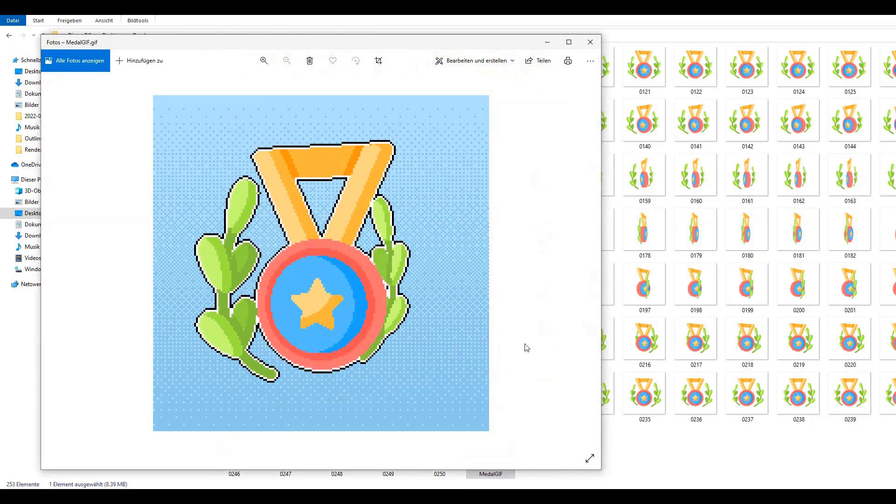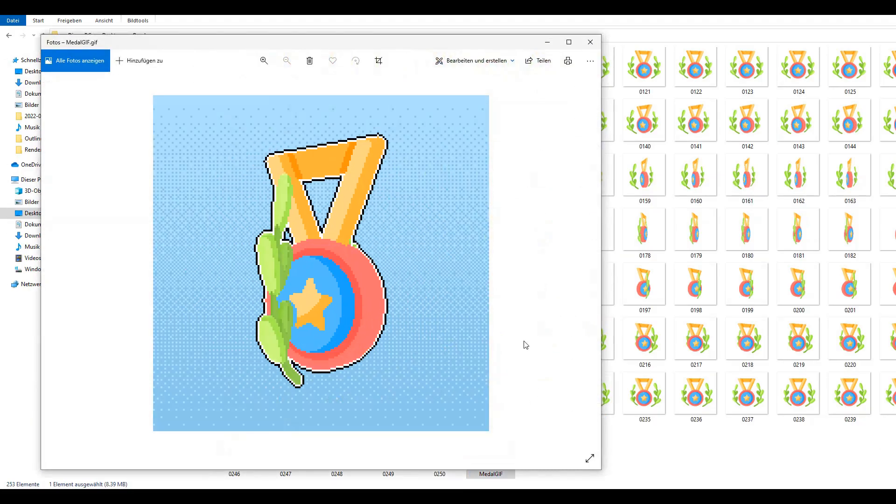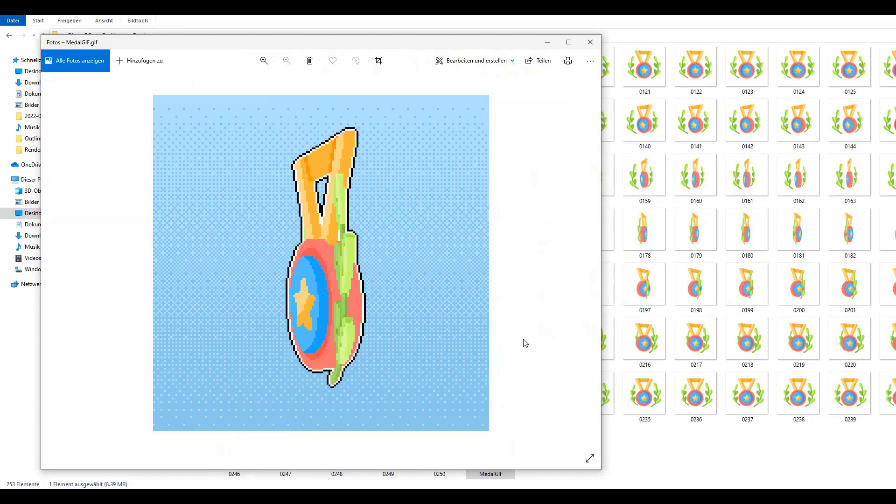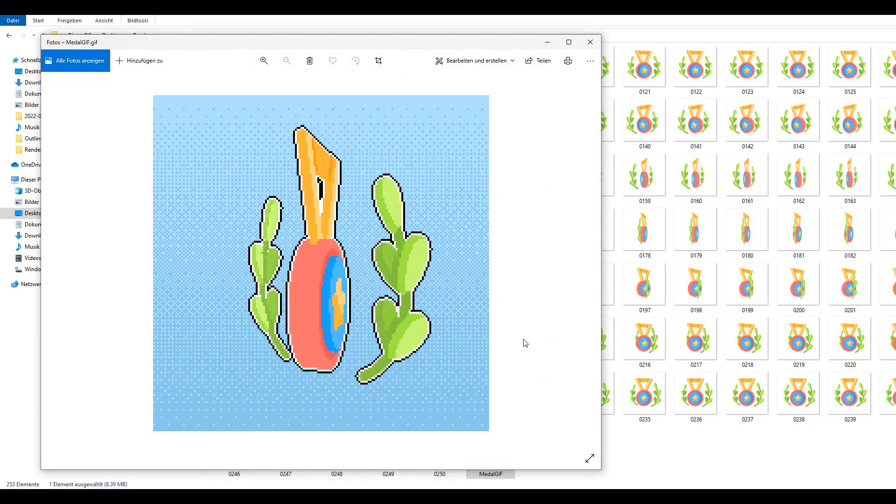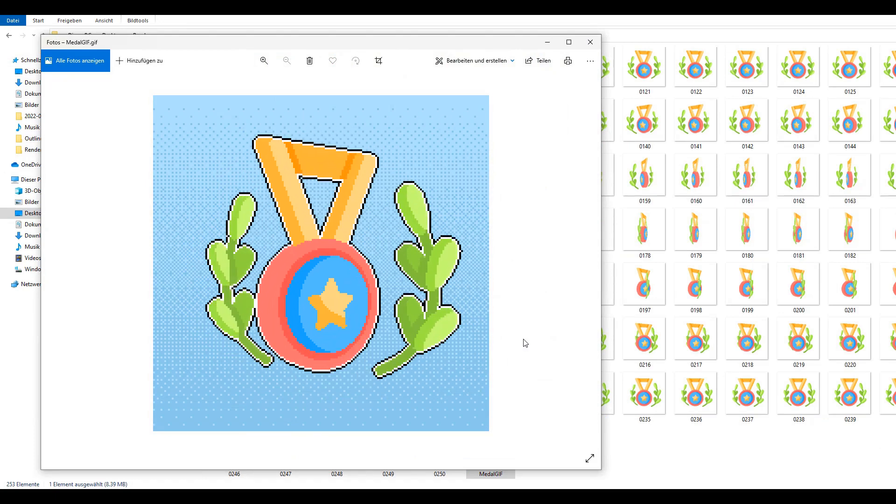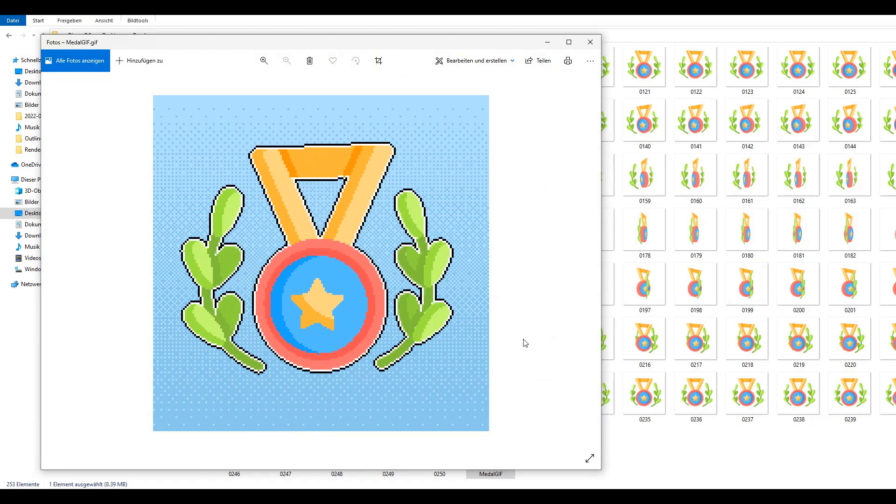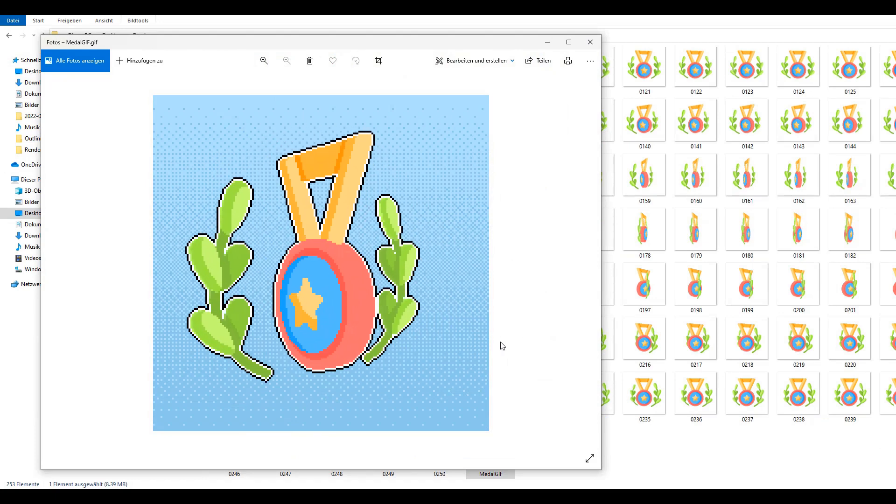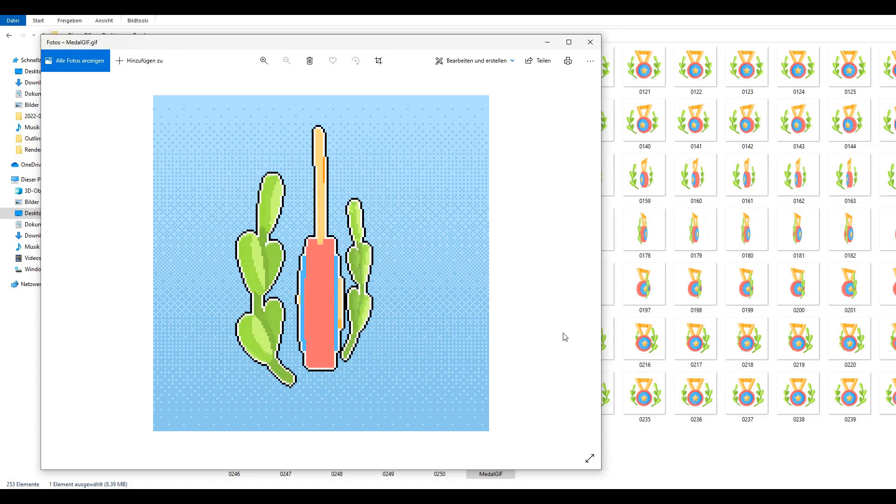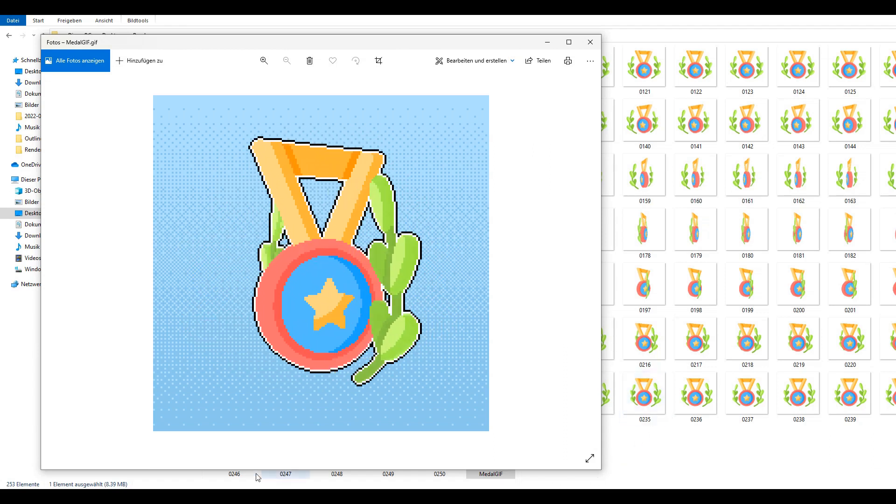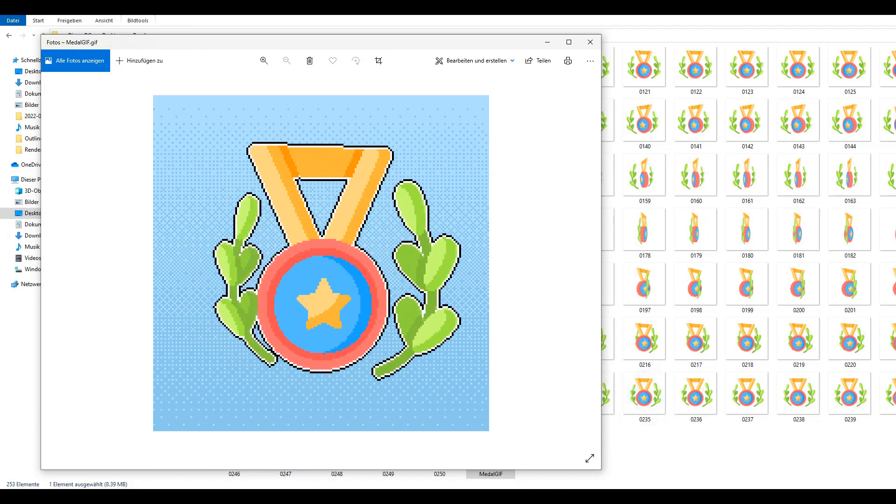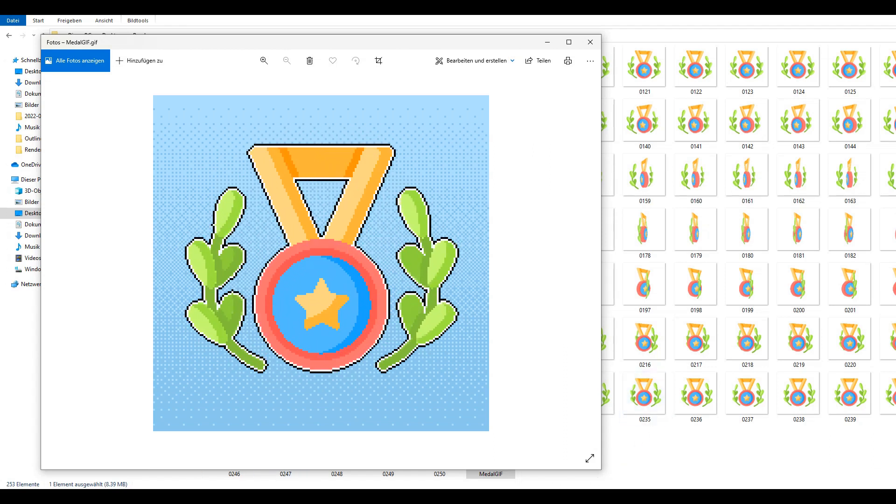We now successfully converted the SVG file to a 3D pixel art animation. Don't forget to like and subscribe and click the bell icon to get new video updates.